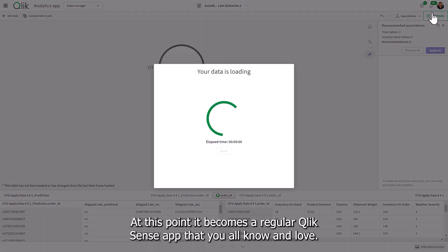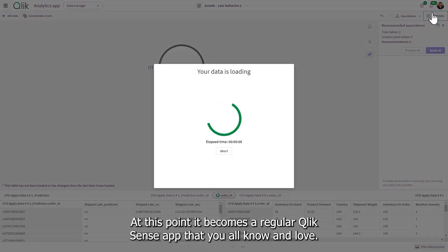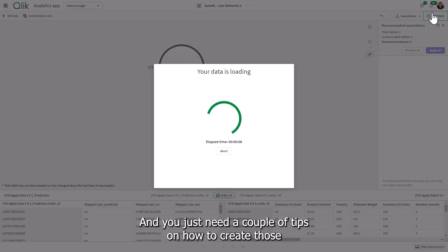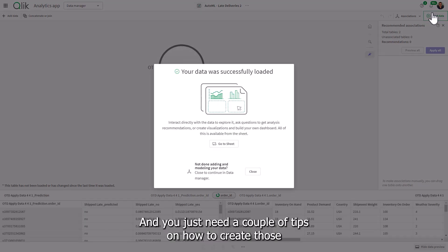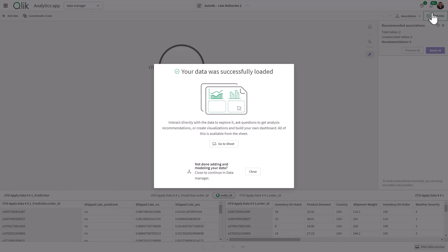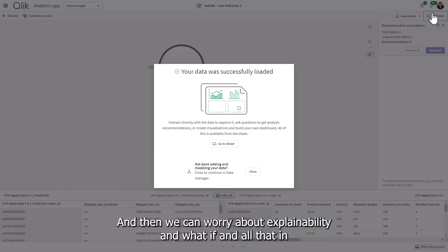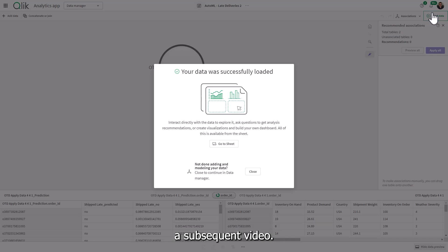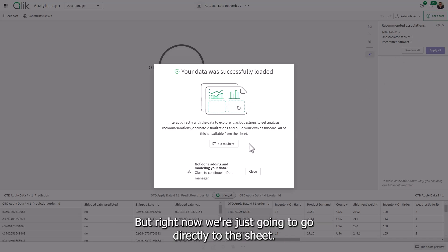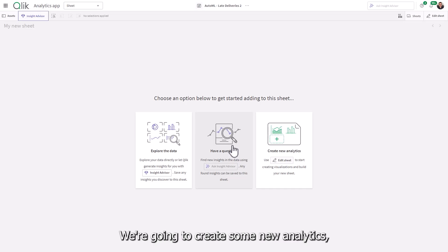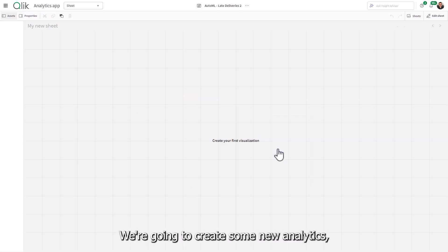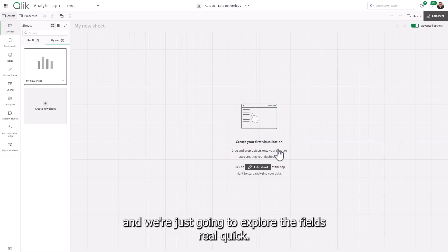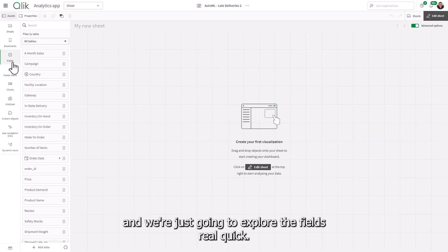At this point, it becomes a regular Qlik Sense app that you all know and love. And you just need a couple of tips on how to create those predictive outputs. And then we can worry about explainability and what if and all that in the subsequent video. But right now we're just going to go directly to the sheet. We're going to create some new analytics and we're just going to explore the fields real quick.